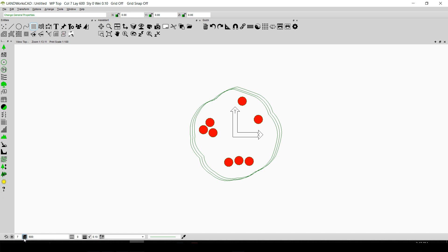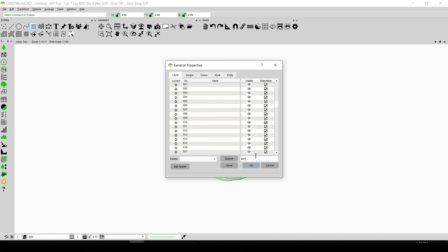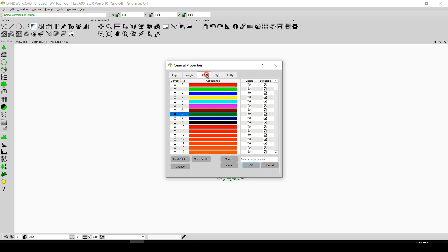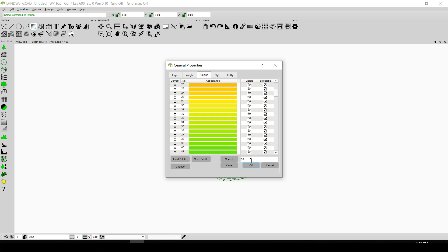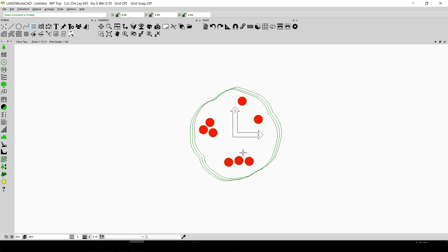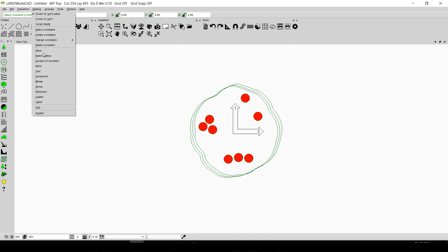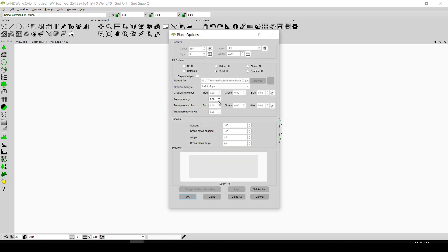To change that, I am going to go to Change General Properties and type 601. I will select 601 and select color number 254 from the color tab and click OK. Another thing we need to change in the plane is the transparency, because we need to see the entities which lie underneath the plant. So I will go to Options, click on Plane, and change the transparency to 0.20, then click OK.